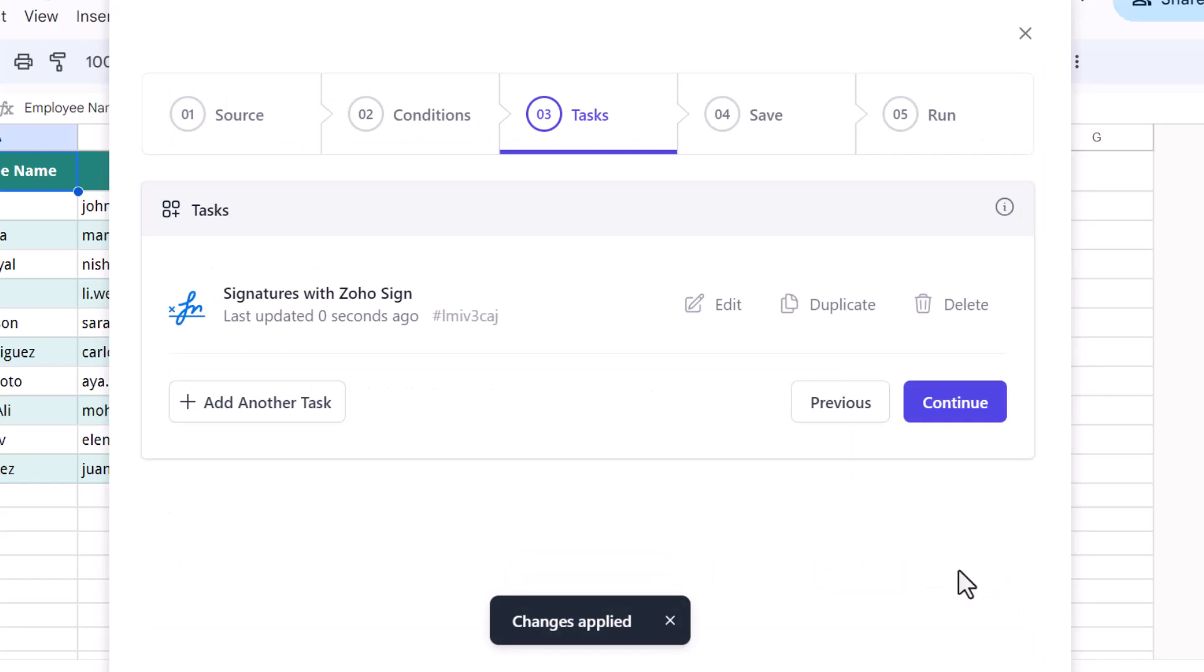Now let's continue. To recap, we have added a task to request digital signatures on an employee agreement from the new employees as well as the HR of the company via Zoho Sign. You can add multiple tasks to the same workflow depending upon your requirements. For instance, you may add a task to send an SMS or an email to the employee along with the signature request.